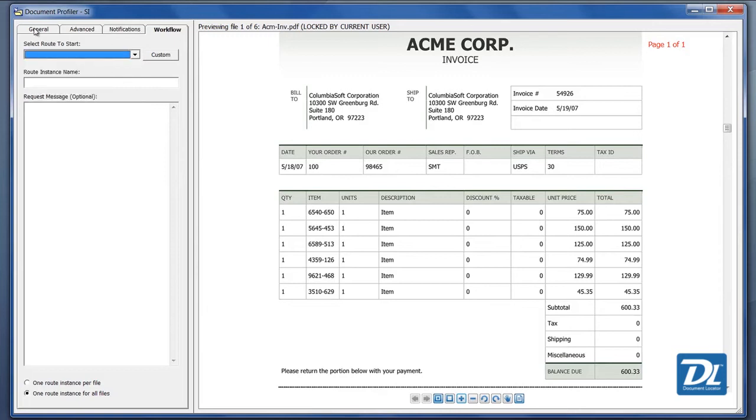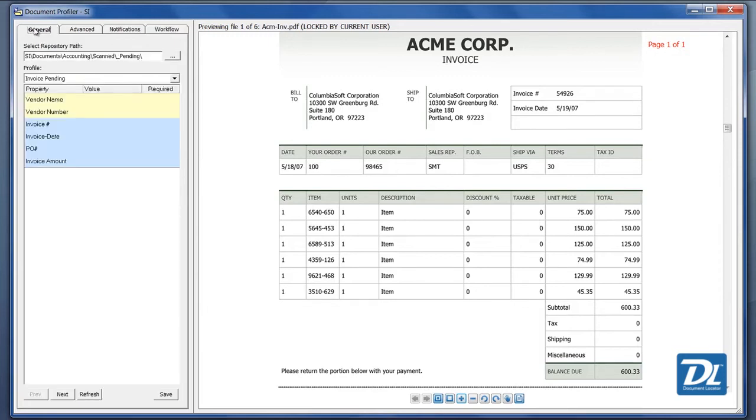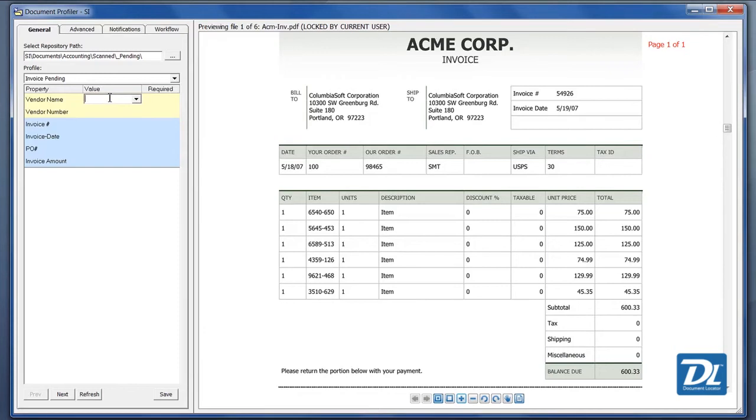Let's go ahead and process our first invoice. We have an invoice being viewed on the right and what we want to do is, of course, categorize the invoice. To put the values on, we can start to type the information and it will bring up the correct vendor and then automatically will bring up the vendor number.